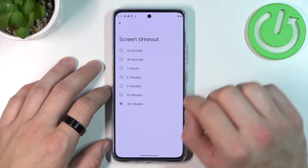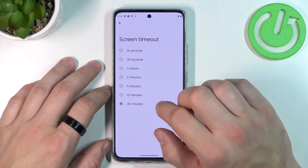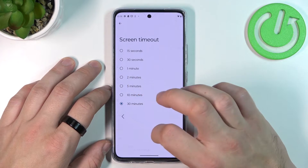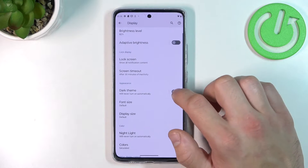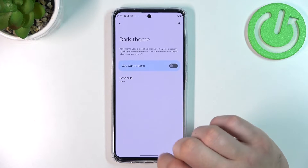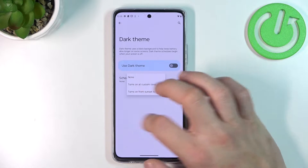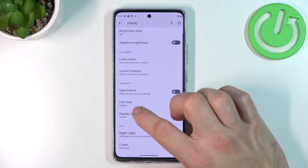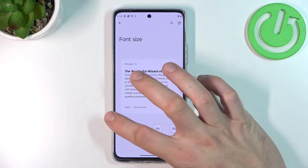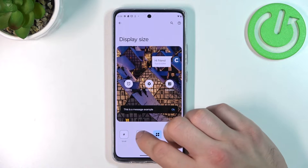Now you can change screen timeout between 15 seconds or 30 minutes, enable or disable dark theme and schedule it, change font size, and display size.